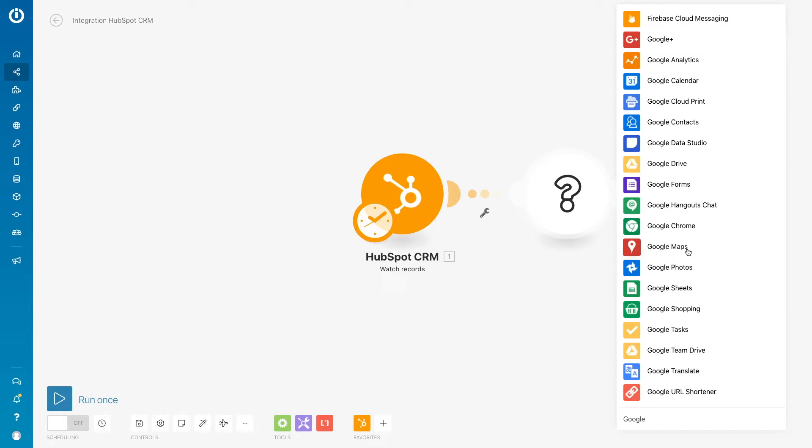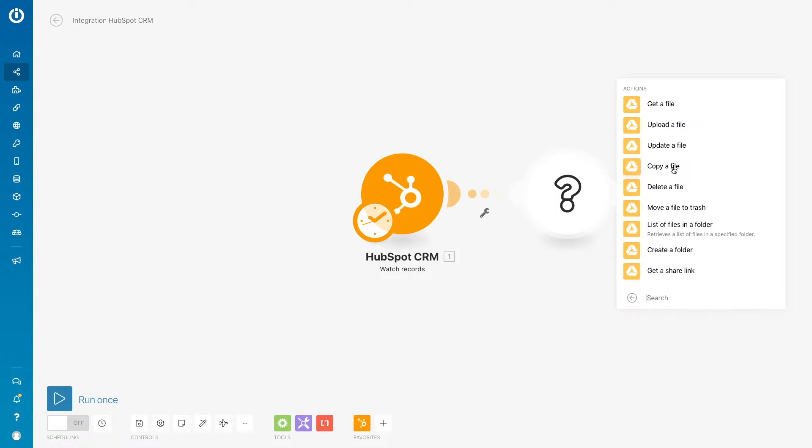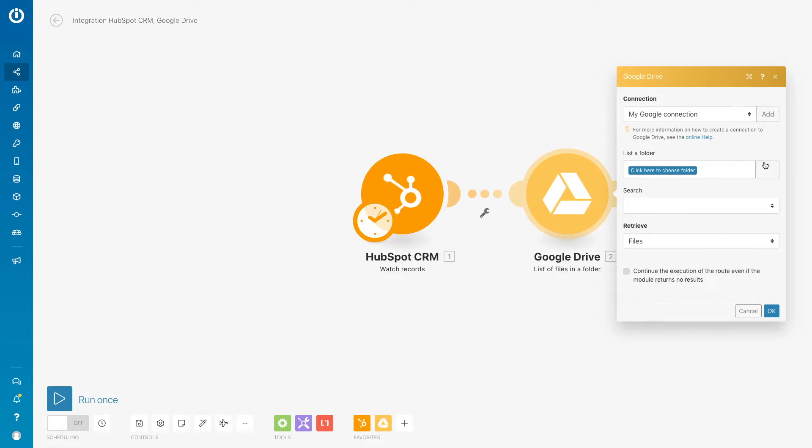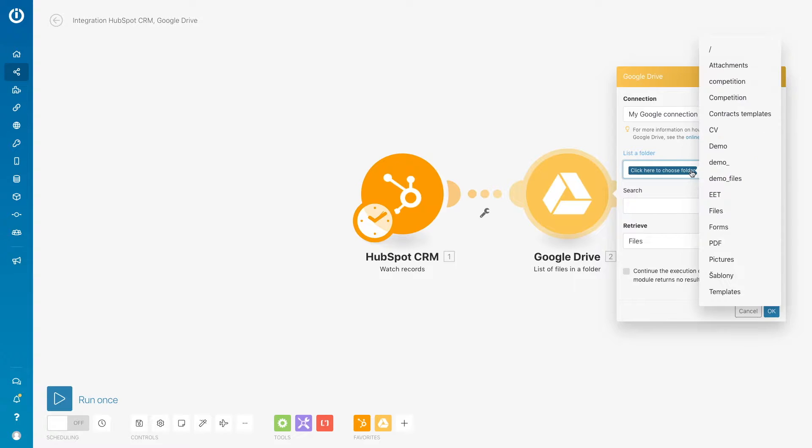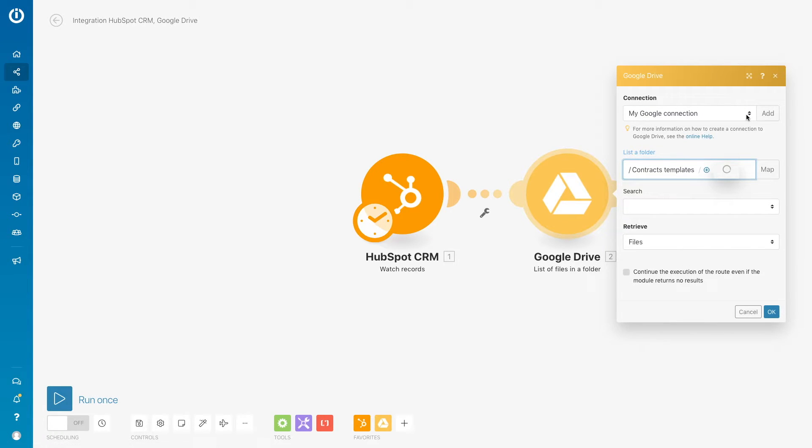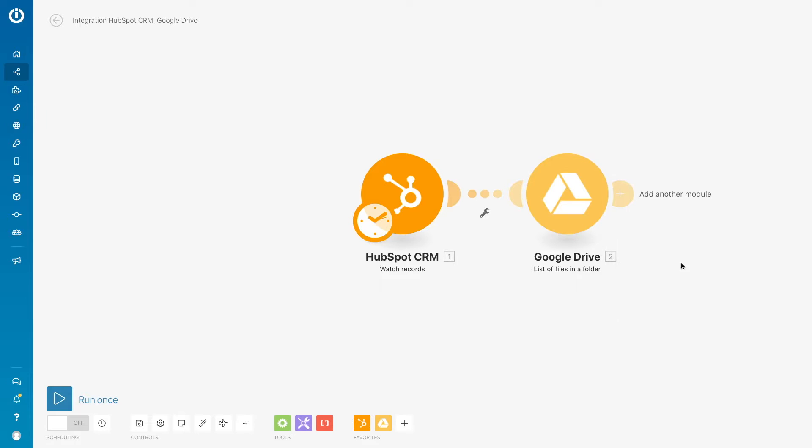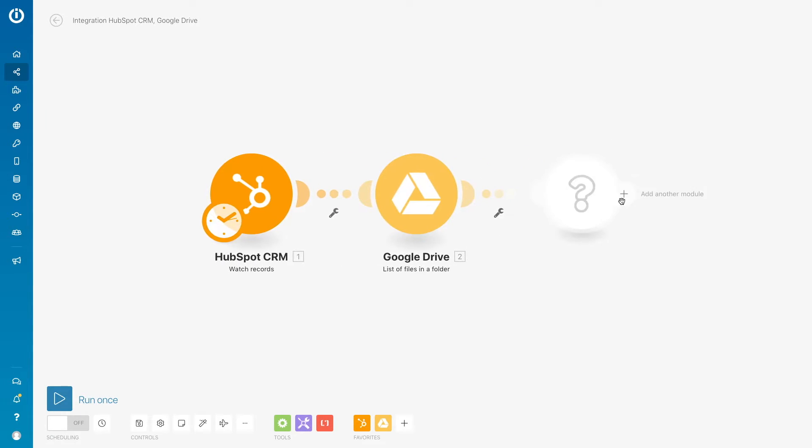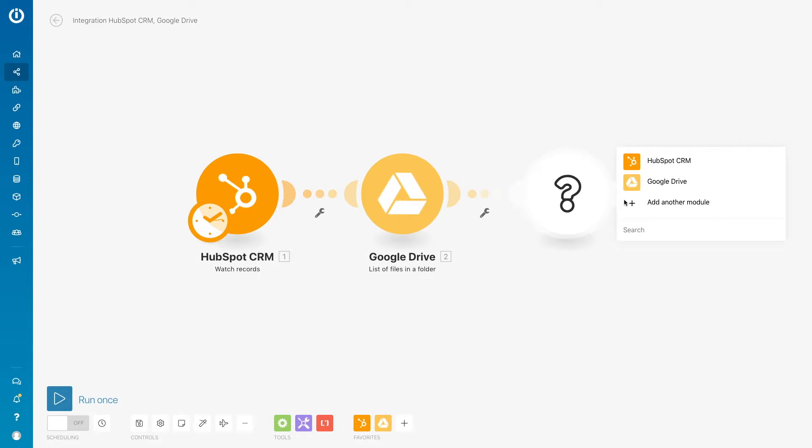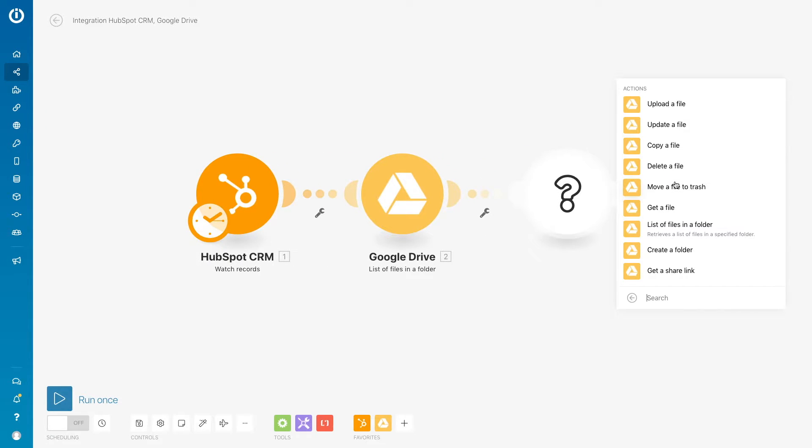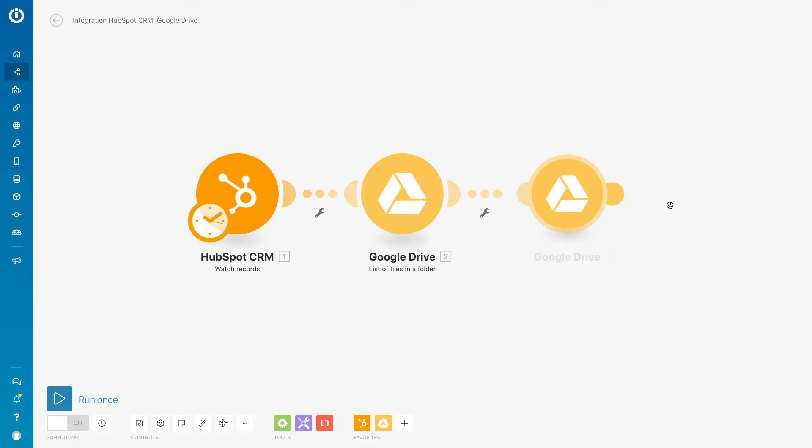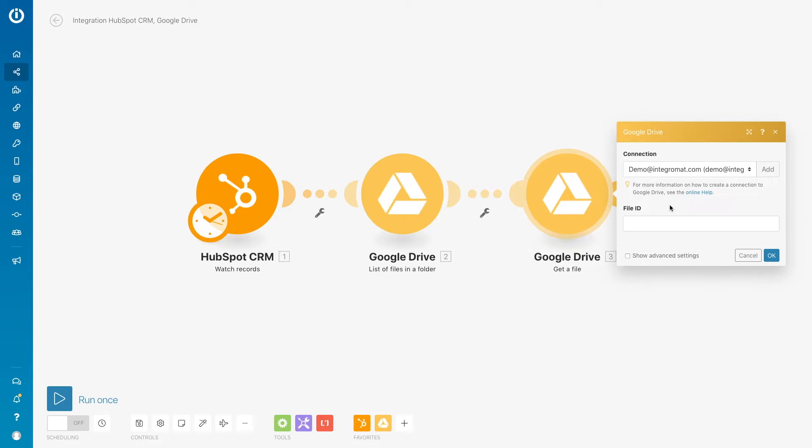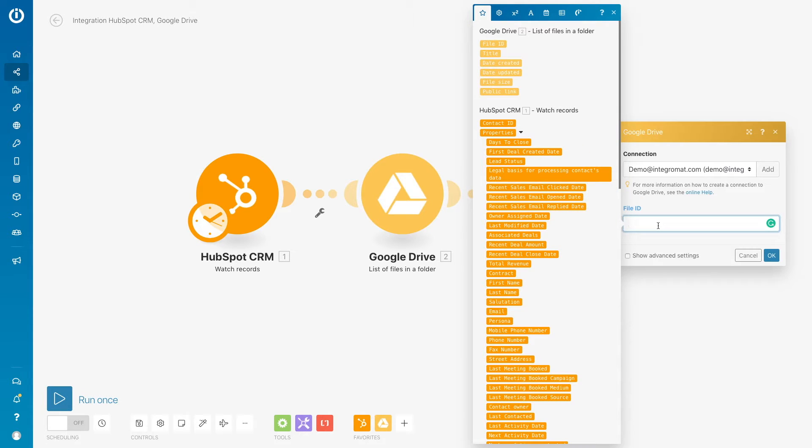We will then add the Google Drive module list of files in a folder to access the folder that the contracts are in. Then we will add the module get a file from Google Drive which will grab the contracts for us.